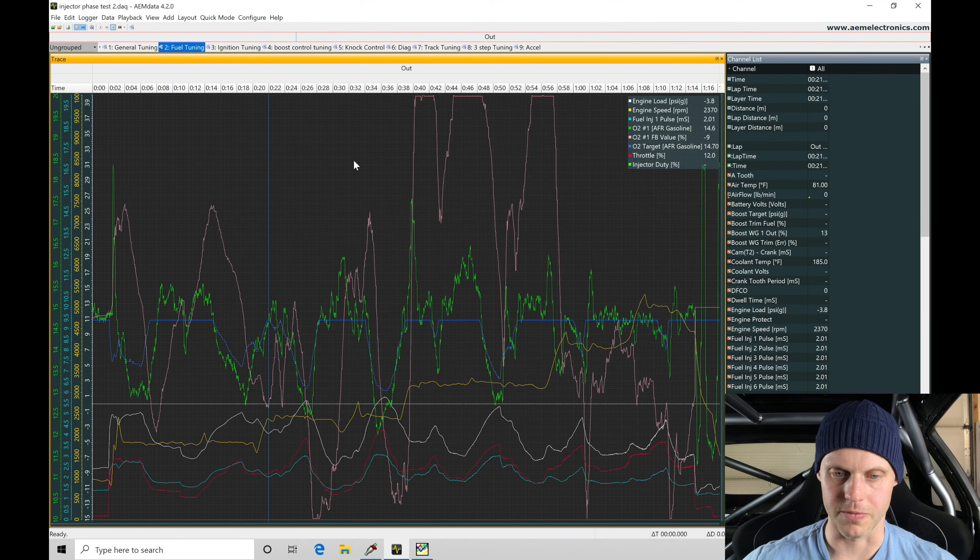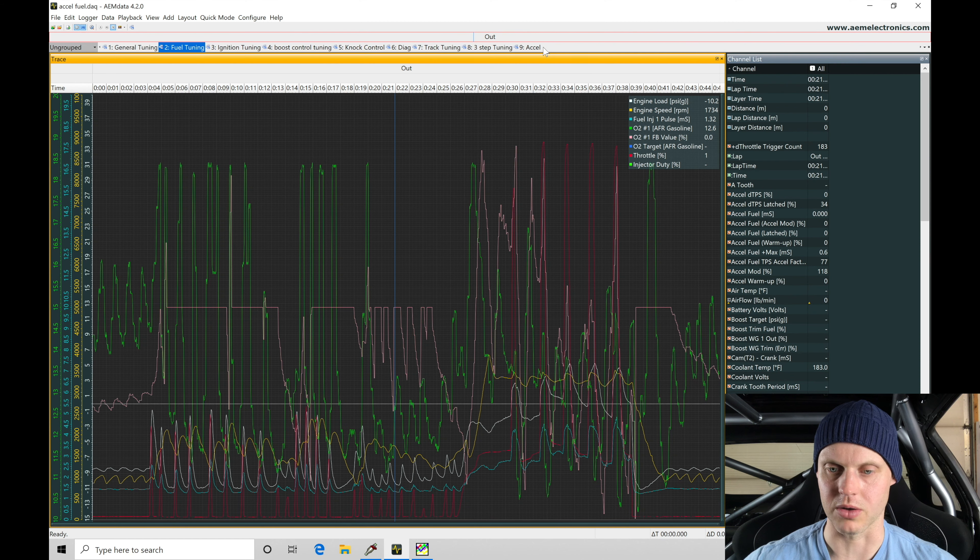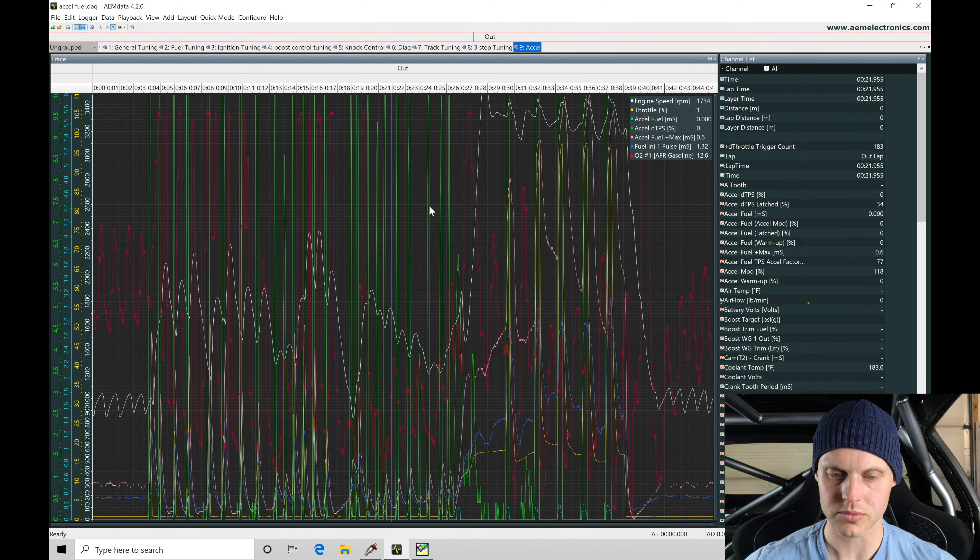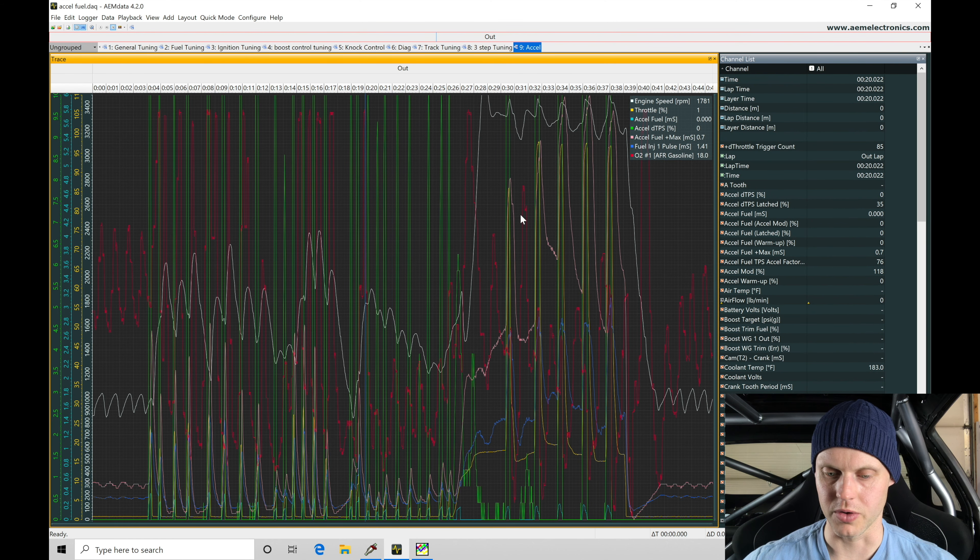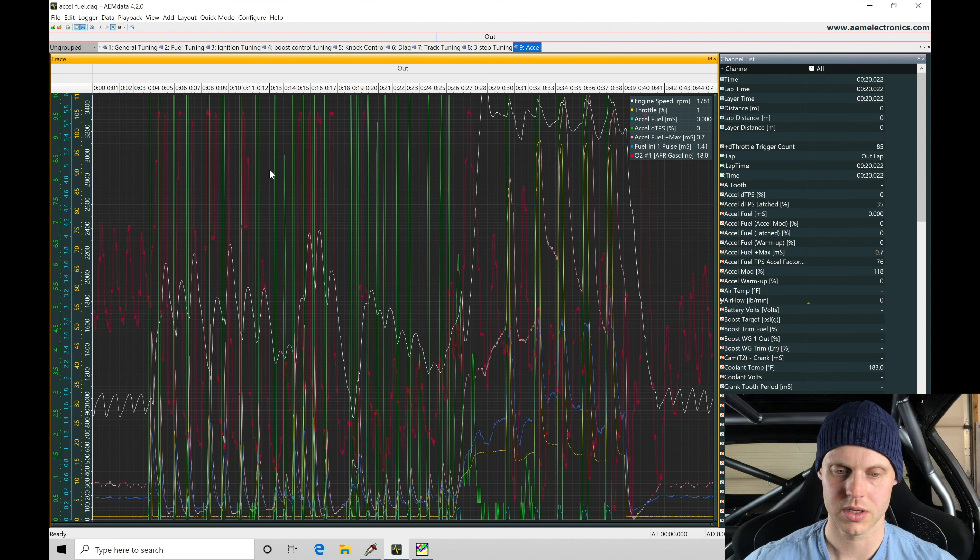So Fuel, and we have a specific Excel tab here that we can look at our data in. Let's focus in right here. That's where I was just hitting, flipping the throttle.